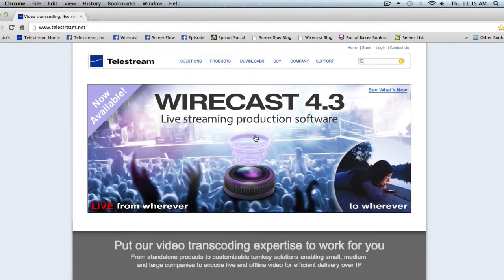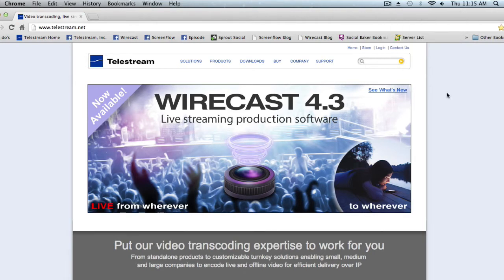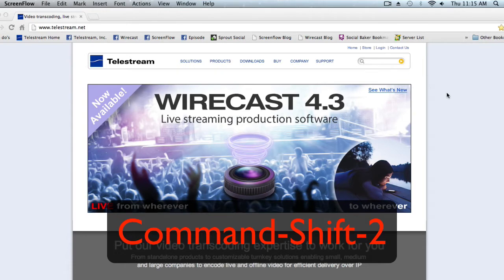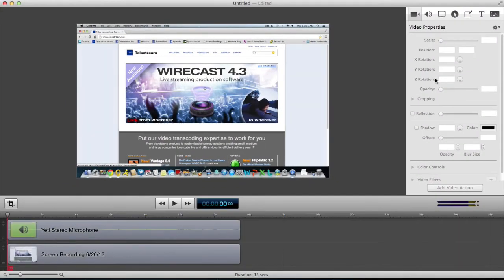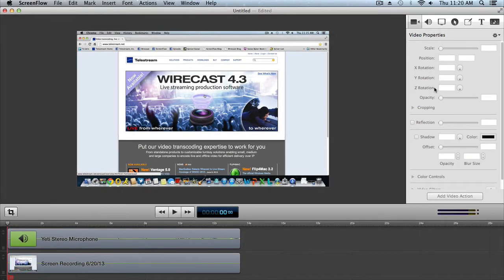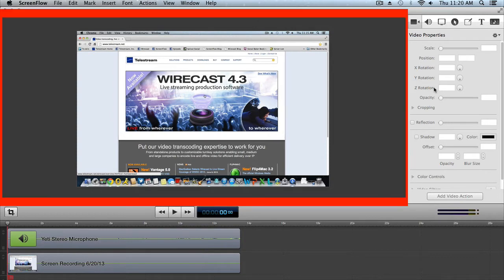Now that we have finished creating a screencast, we need to stop the recording. Go to the menu bar and click stop recording, or you can use the keyboard shortcut Command+Shift+2. The ScreenFlow editor will open automatically with our new audio and video recordings on the timeline.